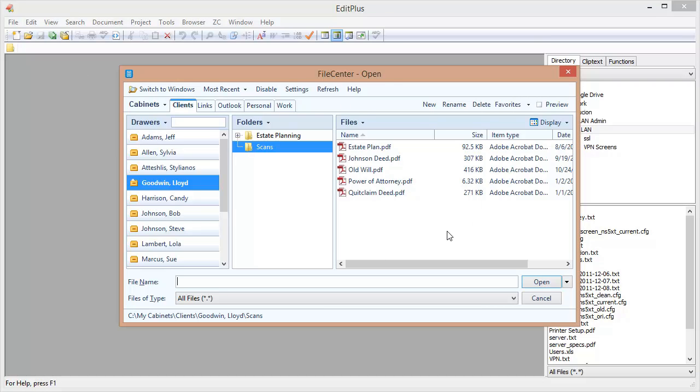So I've now turned on FileCentre's save and open integration for this program and you ought to run a couple of tests. By and large FileCentre's dialogs can work with just about any program but occasionally there may be a little quirks and so you want to make sure that it's working properly before you start saving files that are critical.